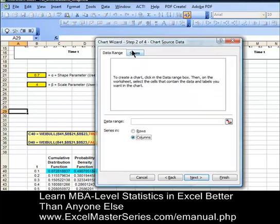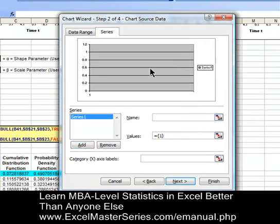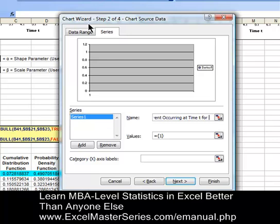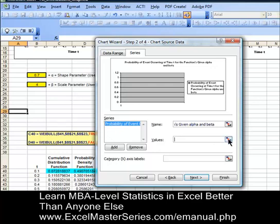Data is in columns. We're going to add our series of probability density function data — click Add. We'll put a label on the y data: the probability of event occurring exactly at time t for the functions given alpha and beta. Once we type the formula in and hit Enter, that label will appear on the chart. Now let's put the values in.